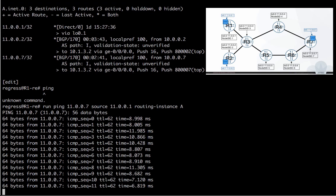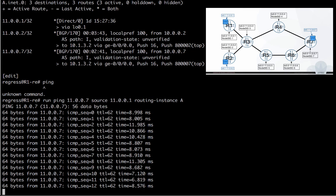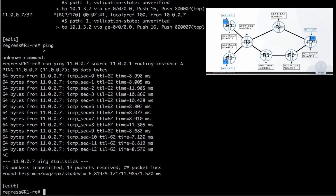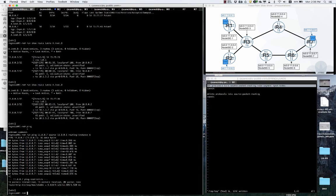That means that Spring in Junos established the end-to-end LSP between R1 and R7. Thank you very much. I will be back with another Spring in Junos episode soon.